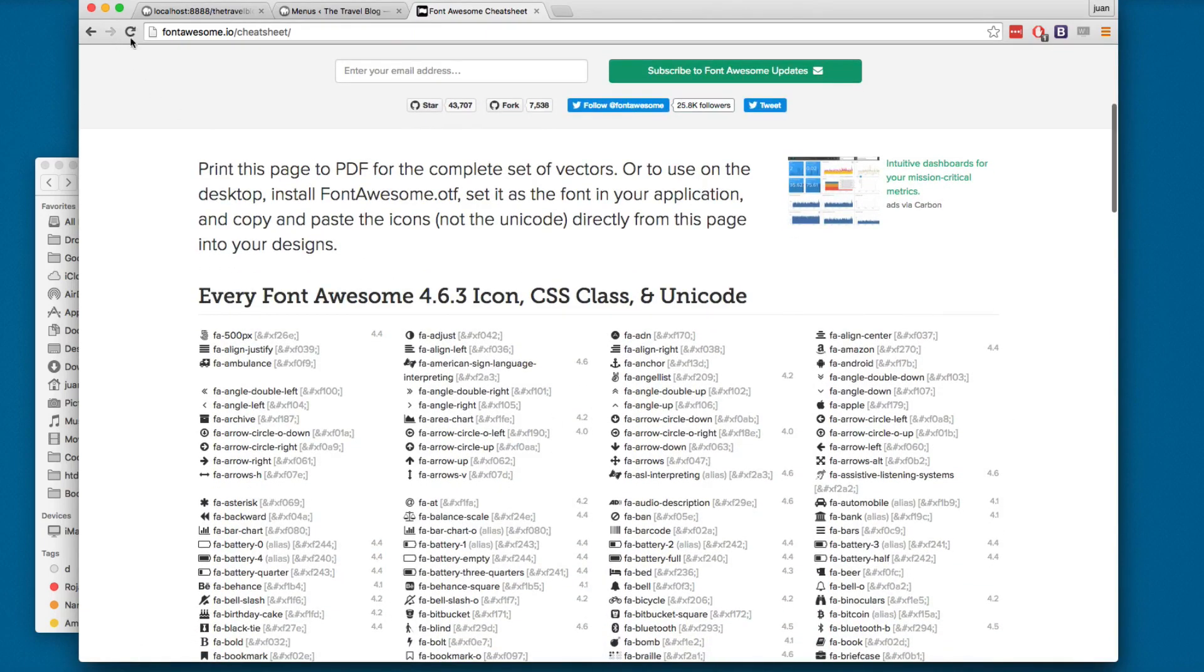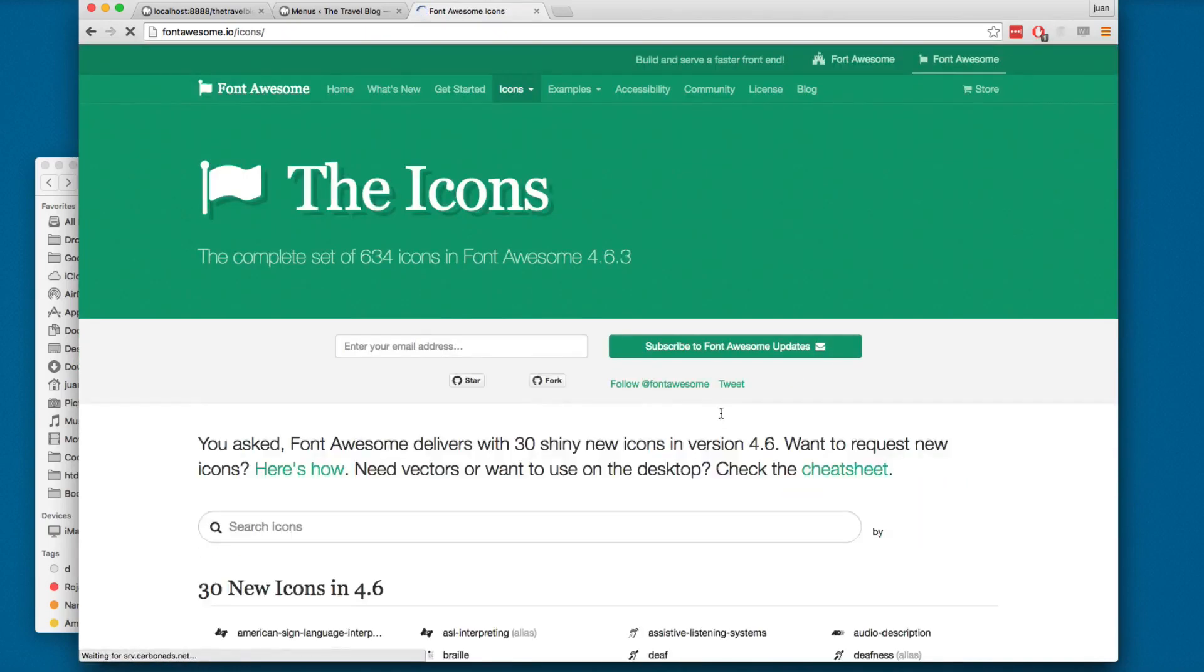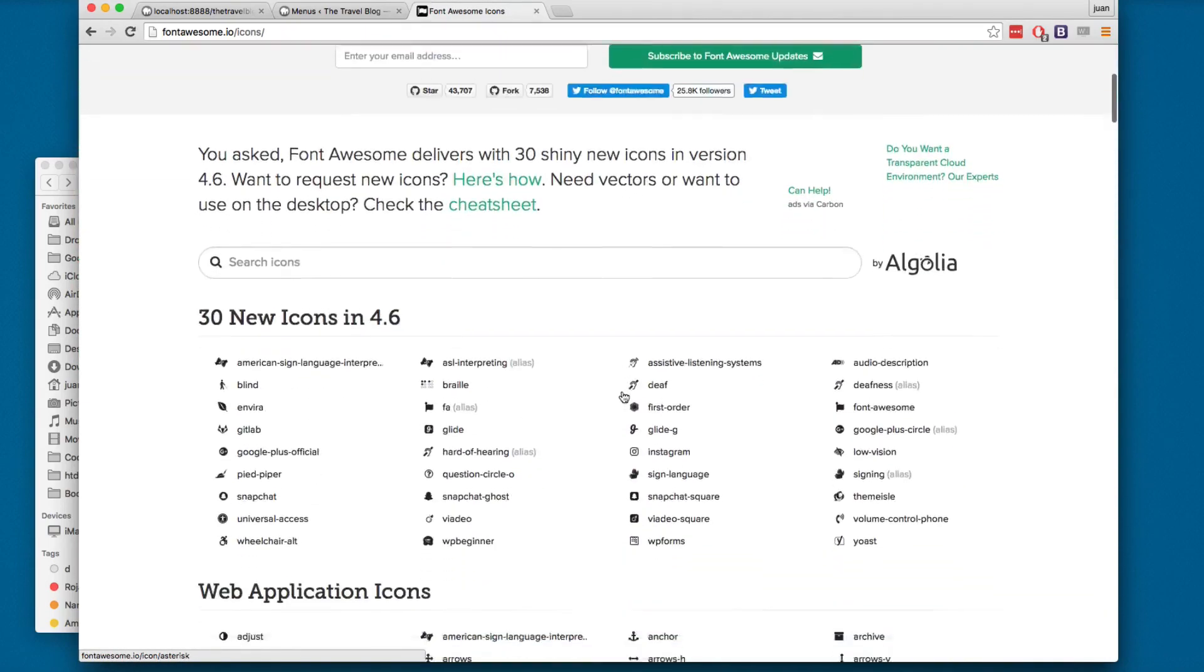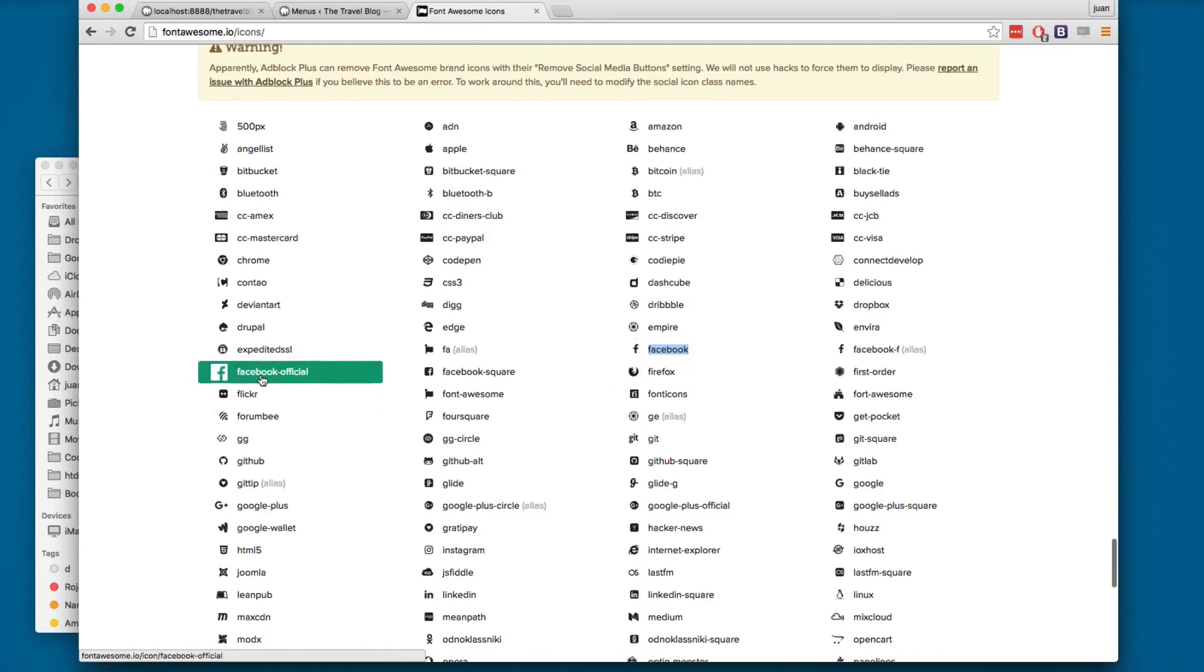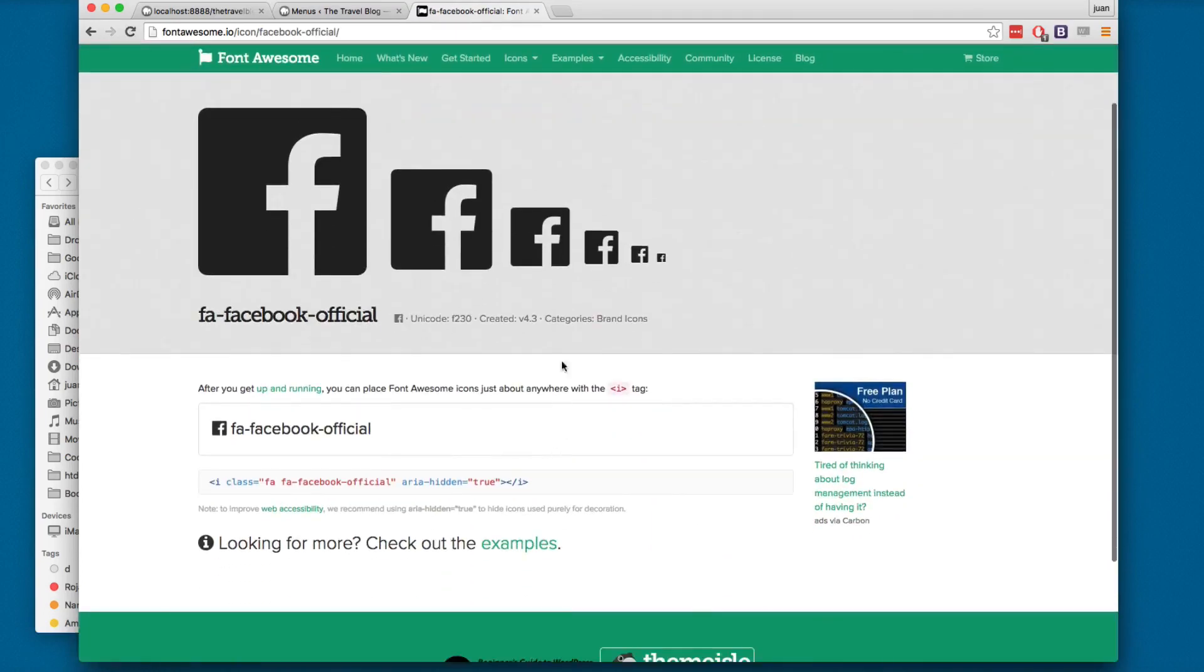I'm going to click here on icons. Maybe you are... I'm going to add the Facebook example, click here and here you will find the unicode for this icon. So this will be the number that you can apply.